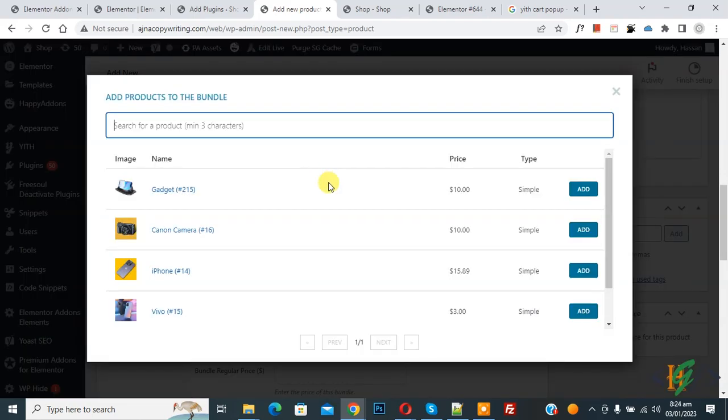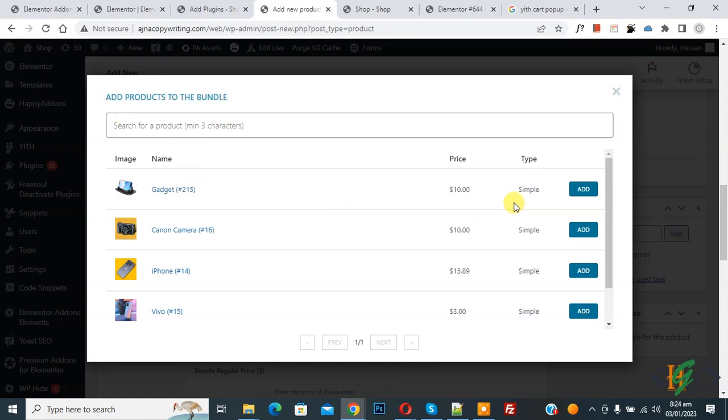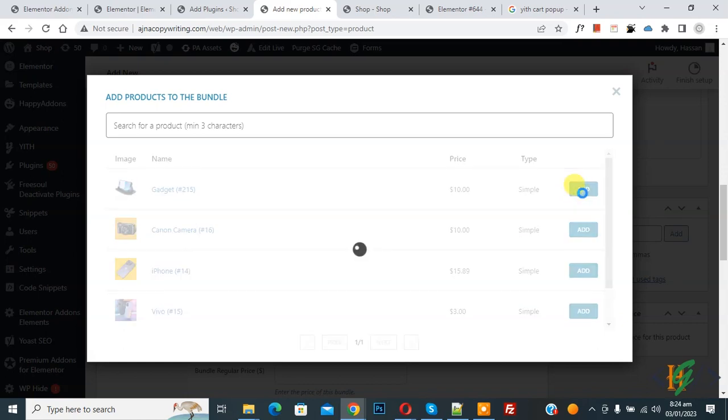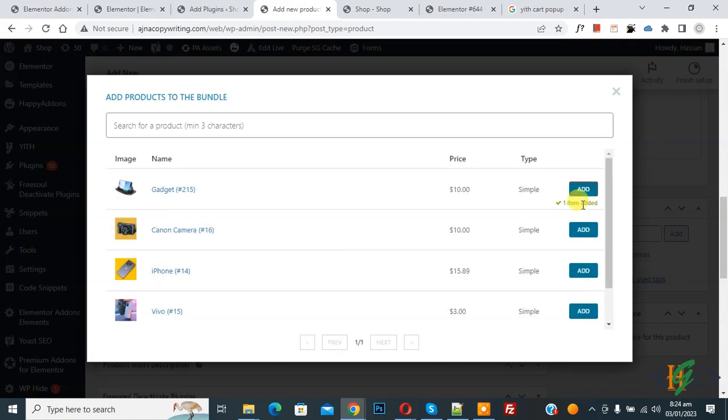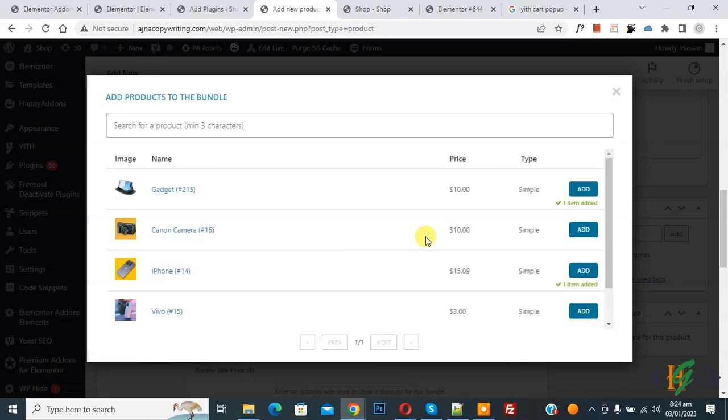Now you see pop-up add product to the bundle, and then you see products here. Then click on add. Now you see one item added. Again click on add. You can add according to your requirement. Then close this.